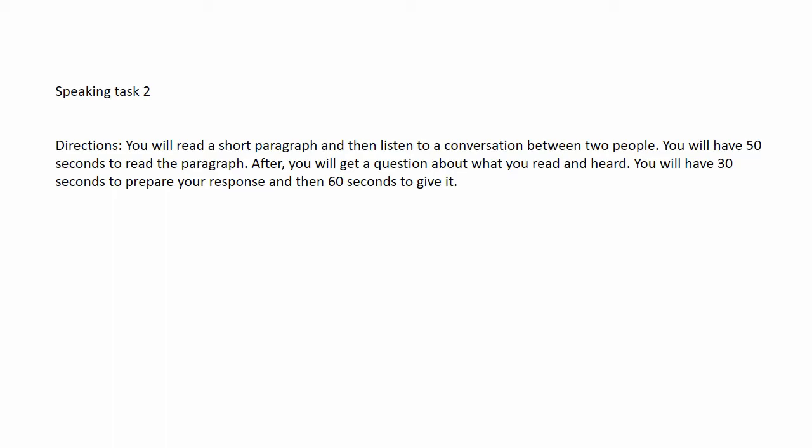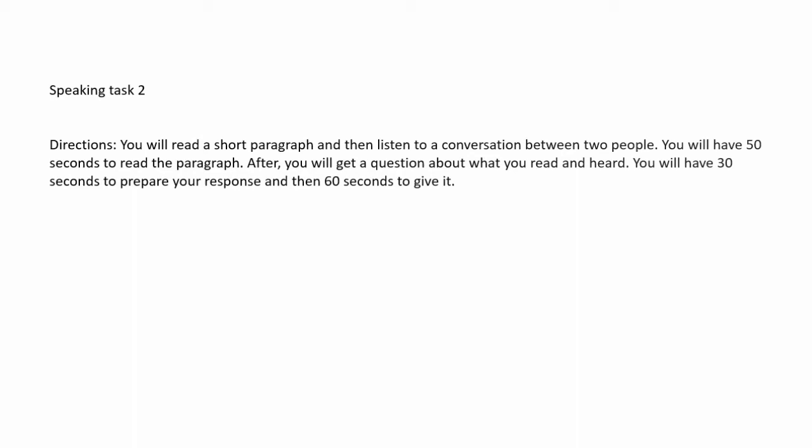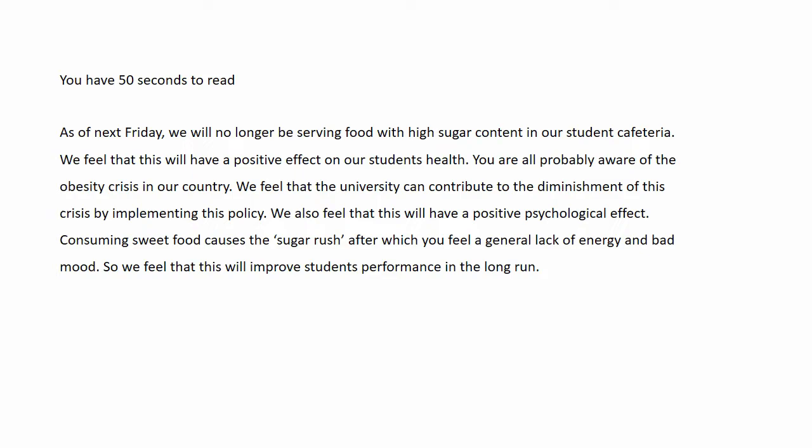Speaking task two. You will read a short paragraph and then listen to a conversation between two people. You will have 50 seconds to read the paragraph. After, you will get a question about what you read and heard. You will have 30 seconds to prepare your response and then 60 seconds to give it. You have 50 seconds to read. Start reading after the beep.